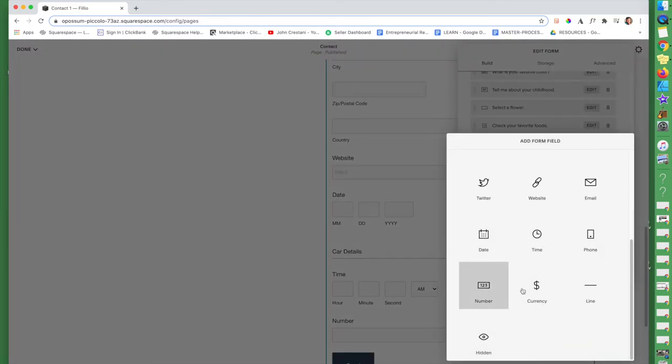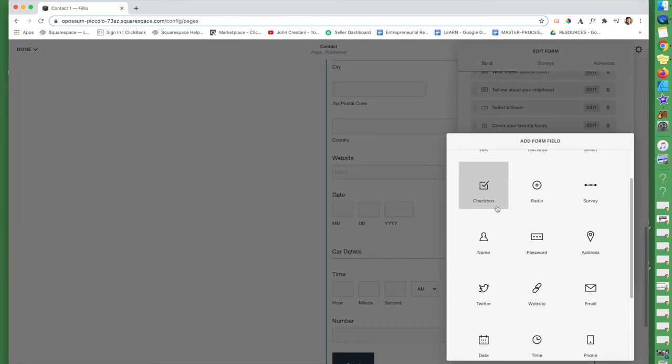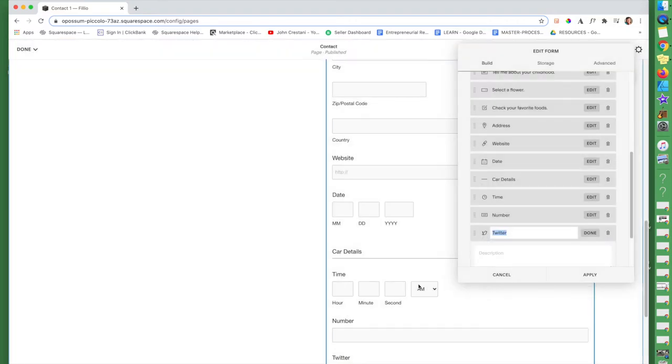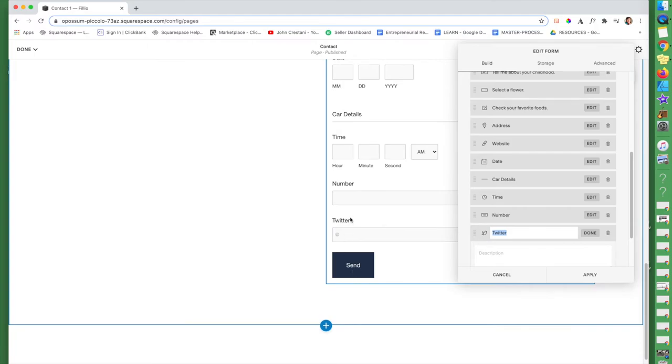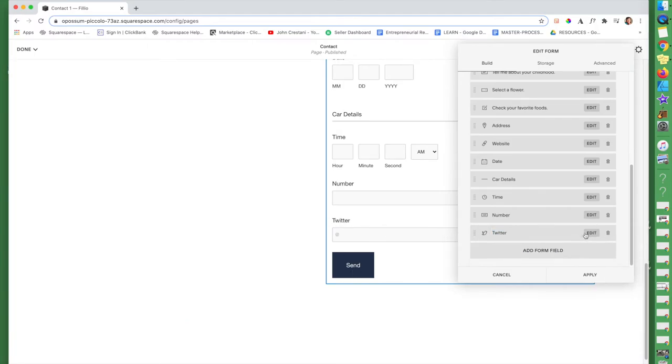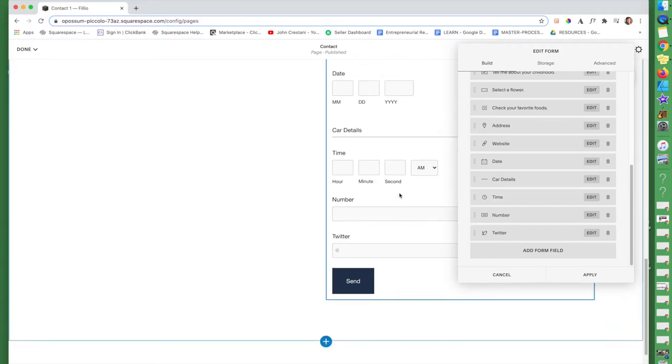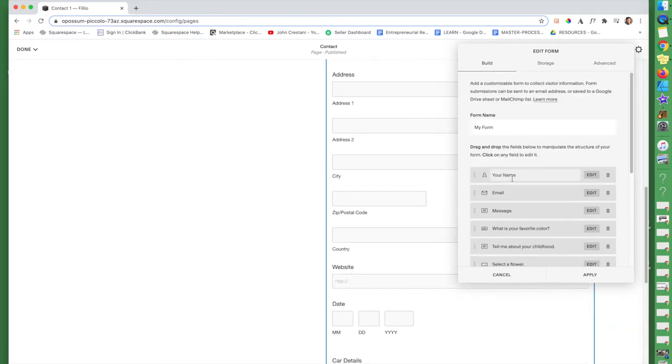So anyways, these are your different options. Let's say I clicked on, you can also put in another name. You can click on, you can put in your Twitter and your extension. So all of these are just different options that you can use in your form. Make sure that you click apply.